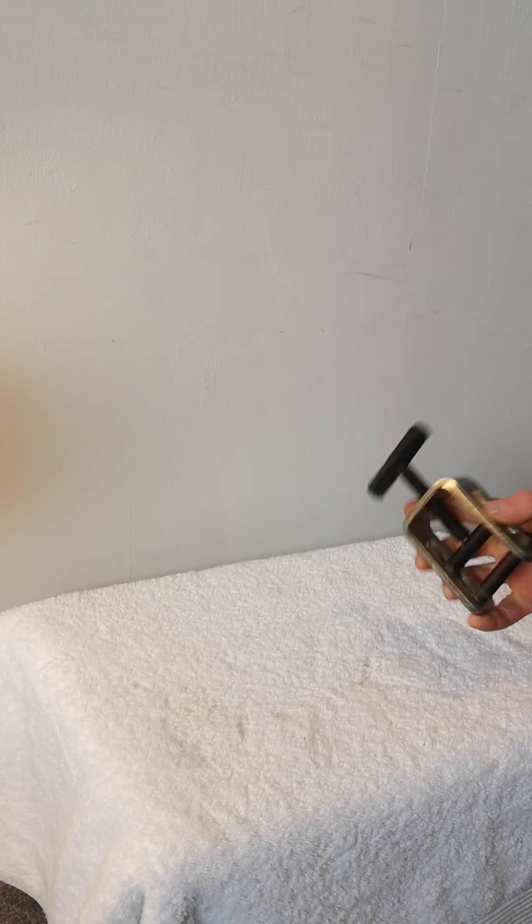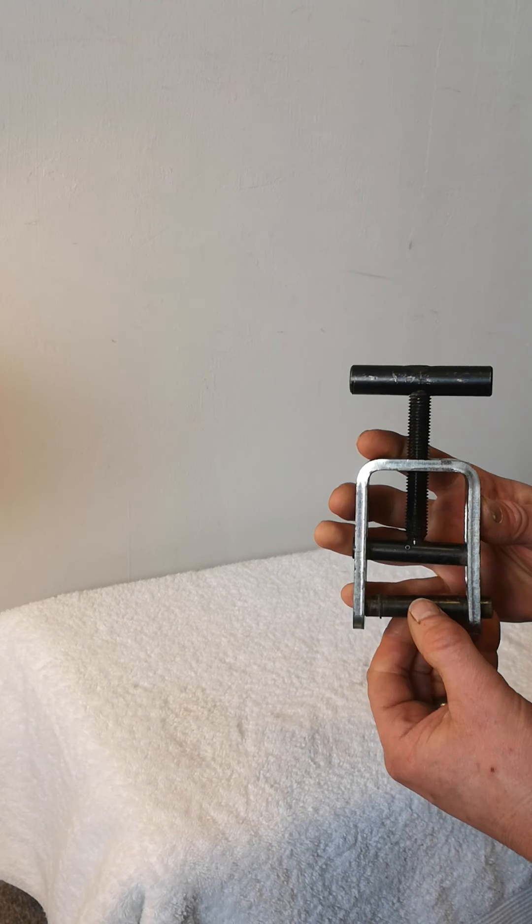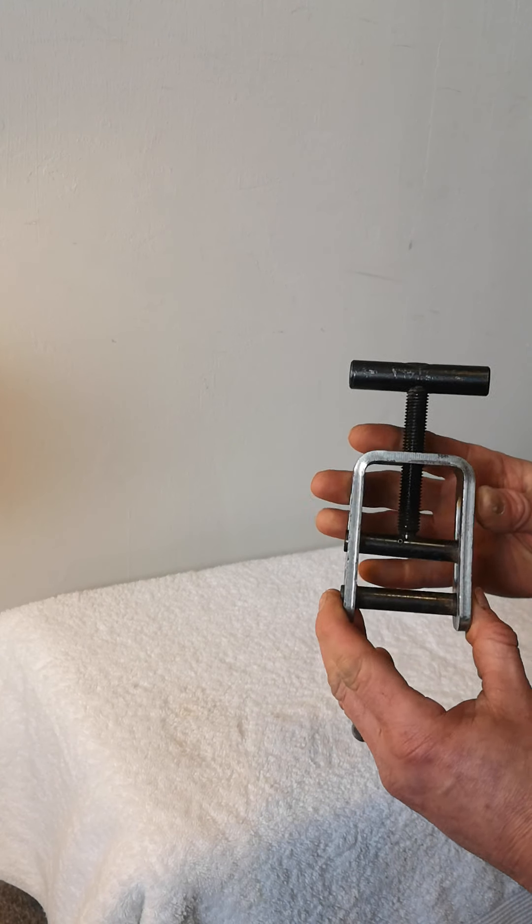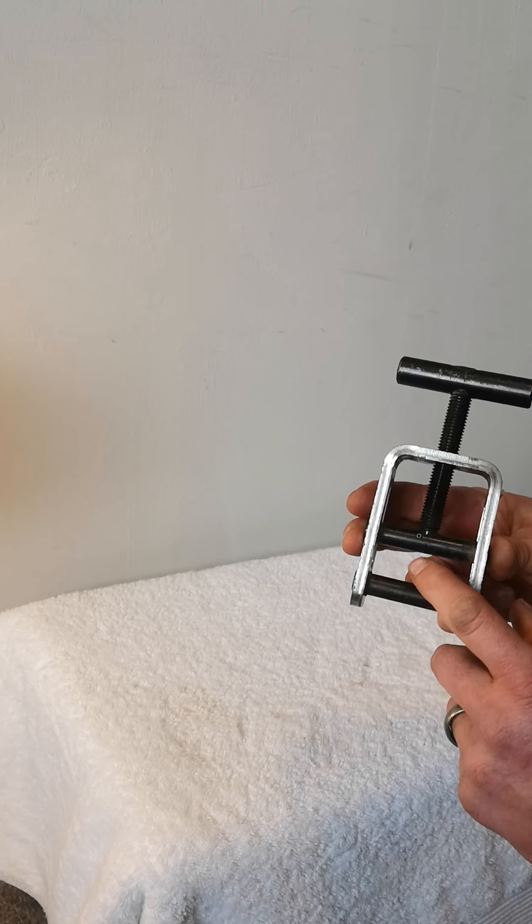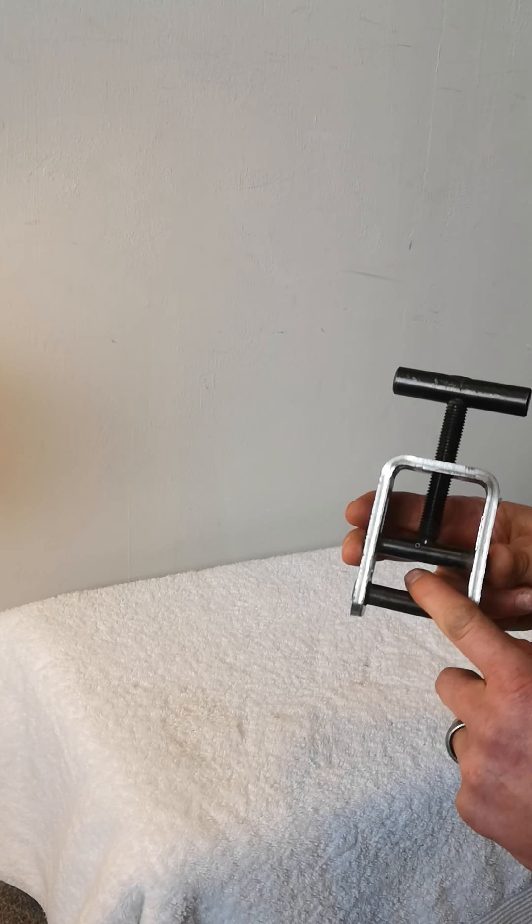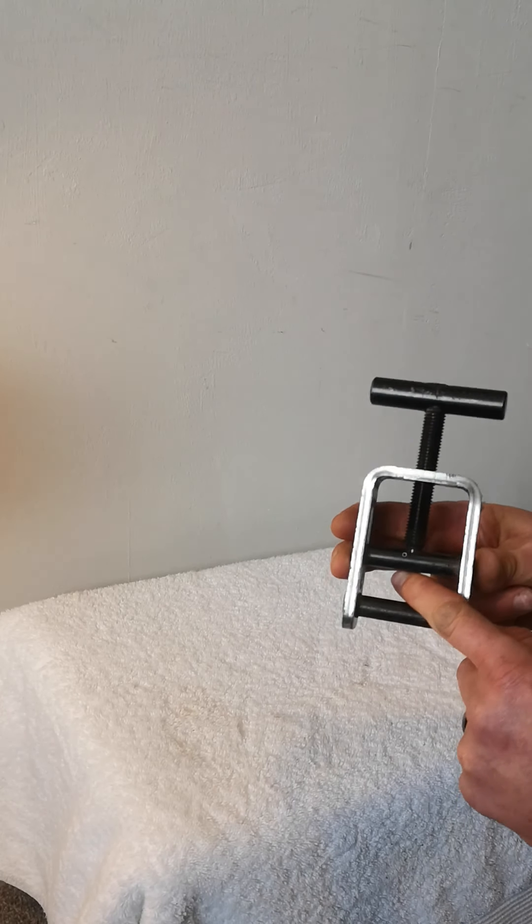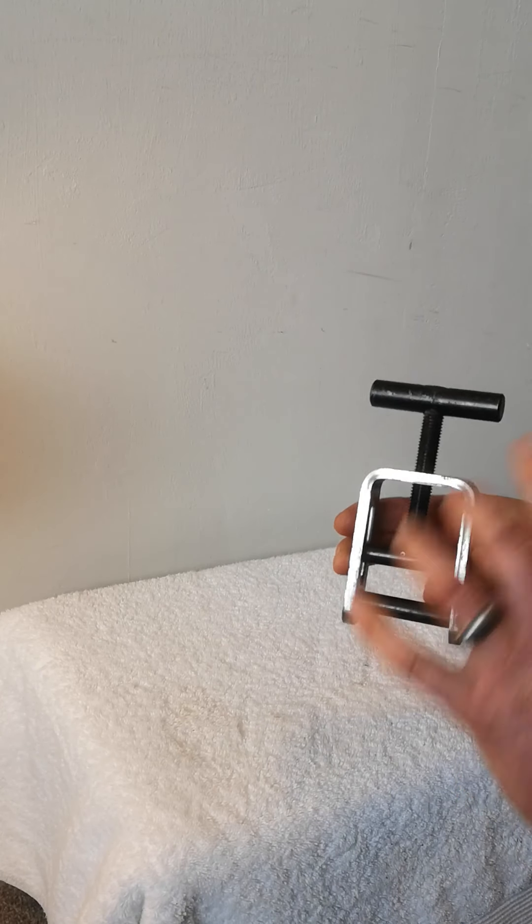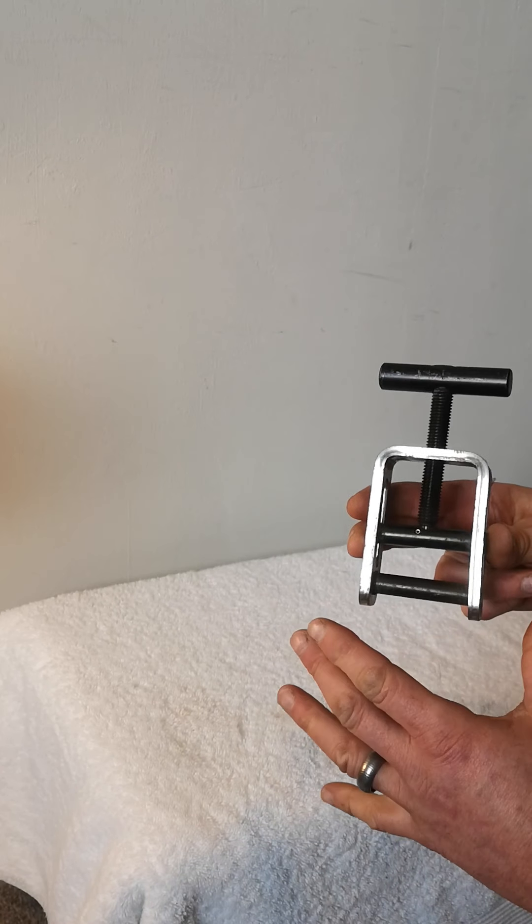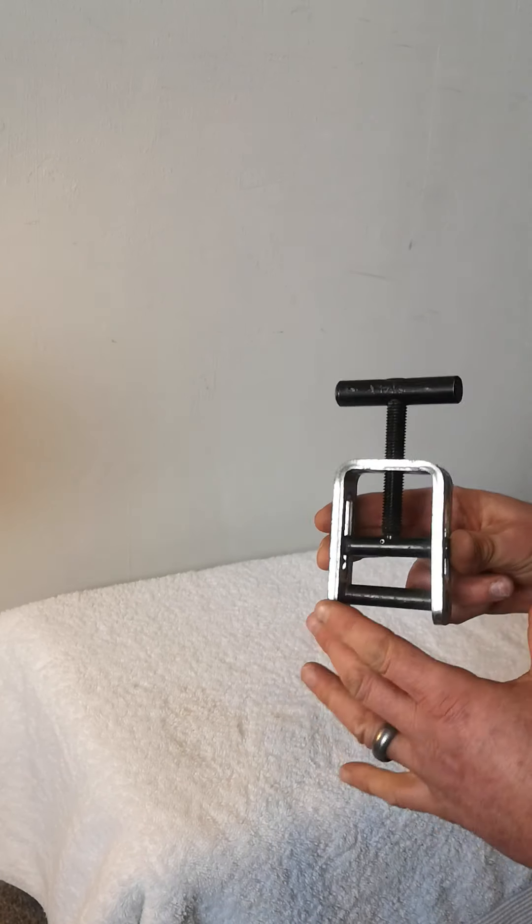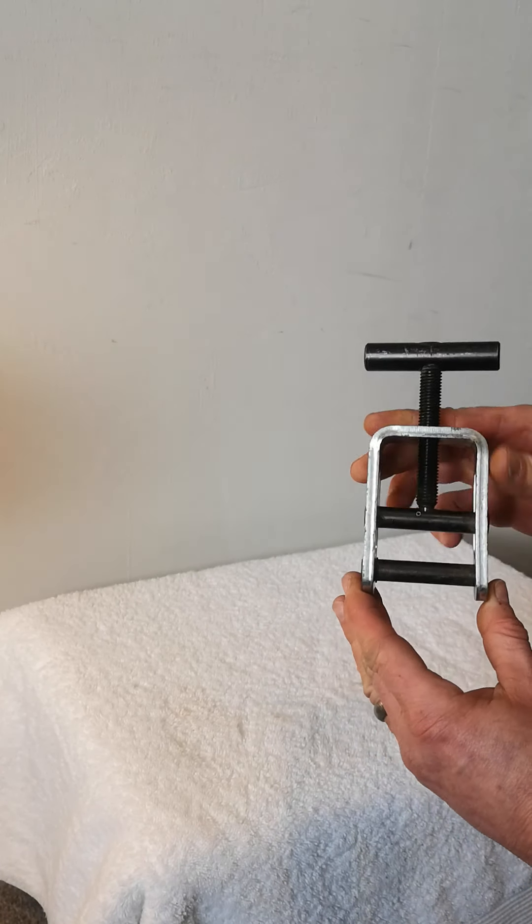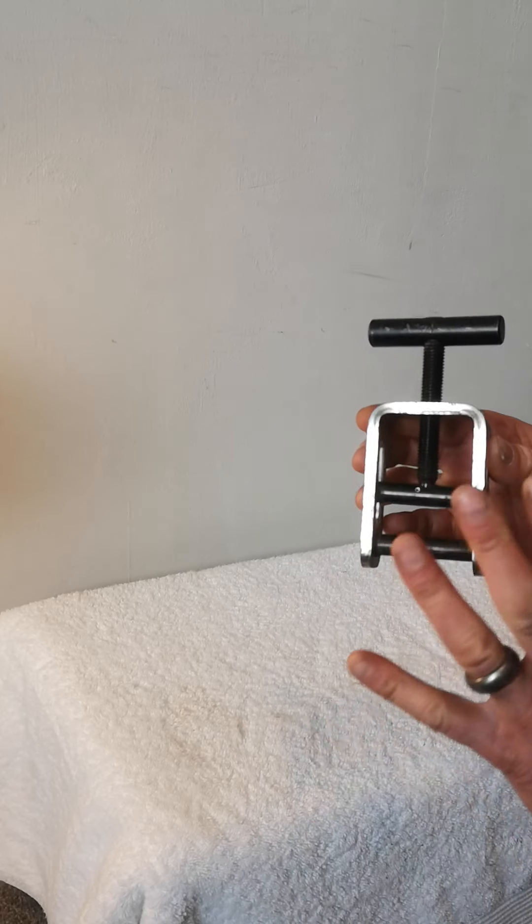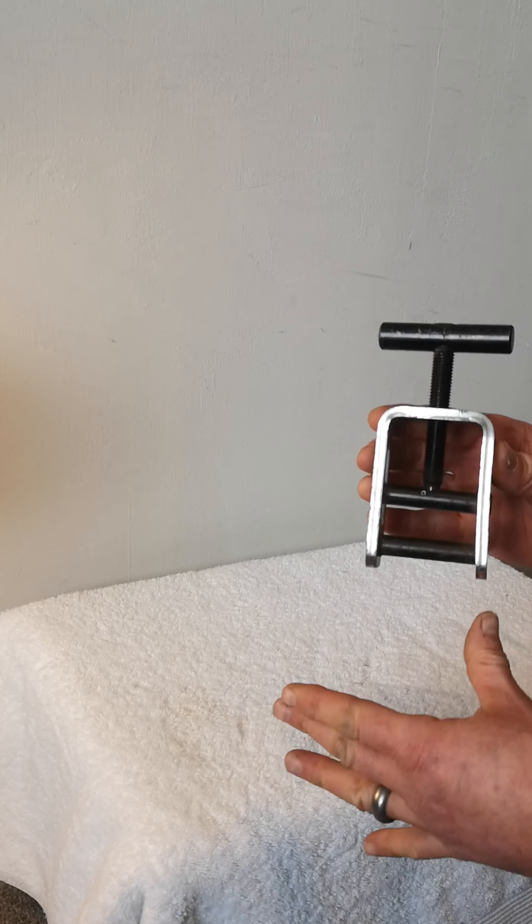This is the Philmac squeeze-off. This will do a pipe from anywhere from 20 mil up to about 32 mil water pipe. There is a bigger one you can get for bigger sizes, but it's an absolute fantastic bit of kit. It will get you out of a tricky situation dead easily.